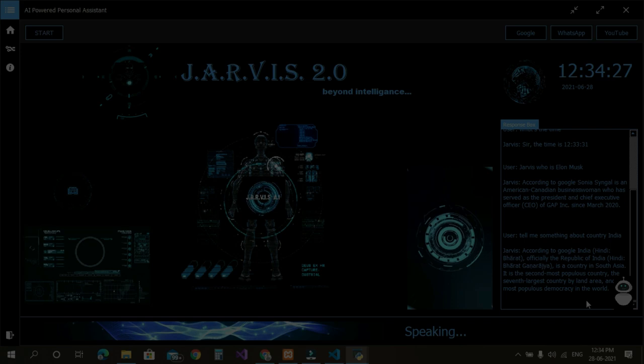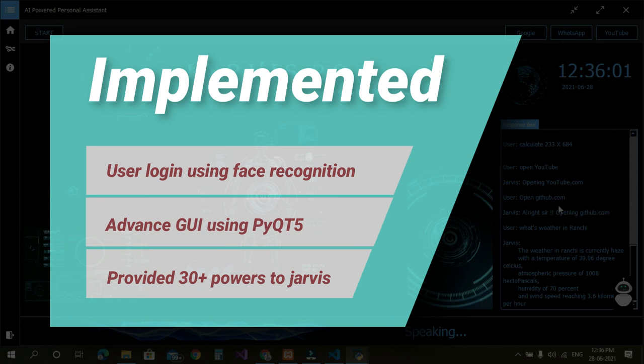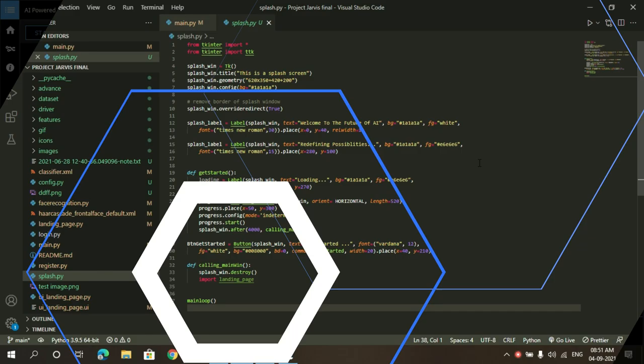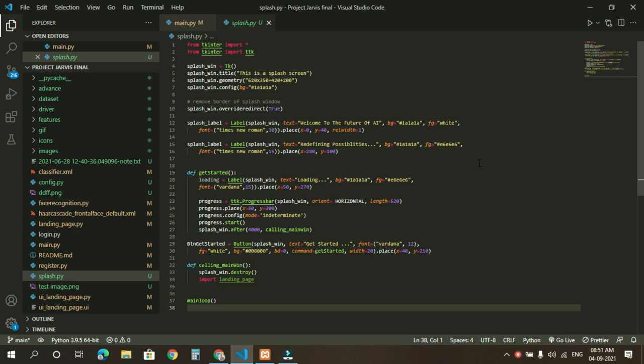In this project we have tried to implement user login using face recognition, advanced GUI using PyQt5, and provided 30 plus powers to our Jarvis. And one more thing, at the end part I'll make an announcement, so stay tuned. So let's run our project.